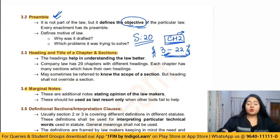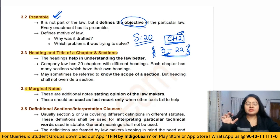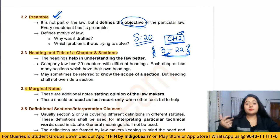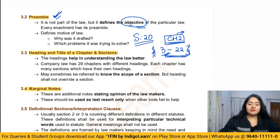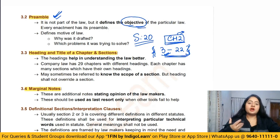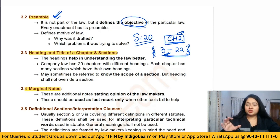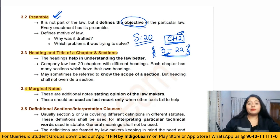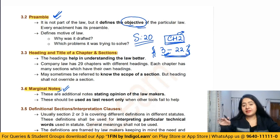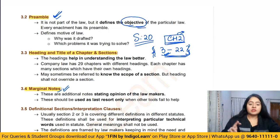Marginal notes are additional notes stated towards the left, right, or bottom of a section — not the actual section, but side notes added by the lawmakers, similar to how you might write additional examples in the margins of a book. These marginal notes elaborate what is stated in the section and help you understand its applicability. They are very useful for interpretation, but if there is a conflict between the marginal notes and what is actually stated in the section, more preference is given to the section.